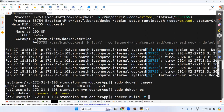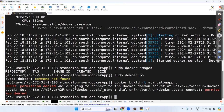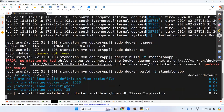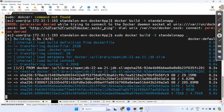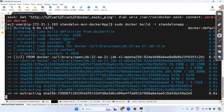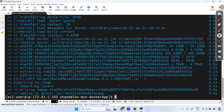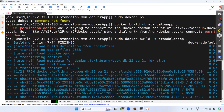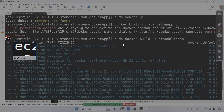Now let's build the Docker image. Run: sudo docker build -t standalone-app . The -t flag means tag name — give it a tag name in lowercase. The dot represents the current directory where your Dockerfile is present.